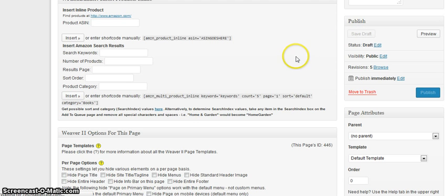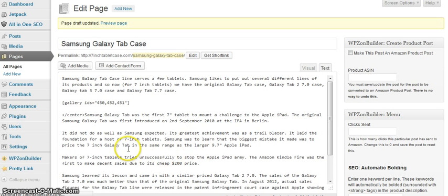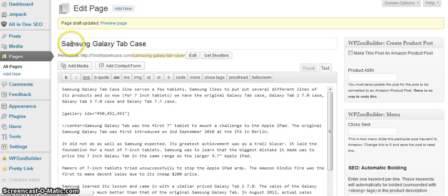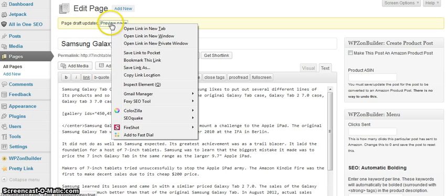I'll save the draft and then I'll preview the page.